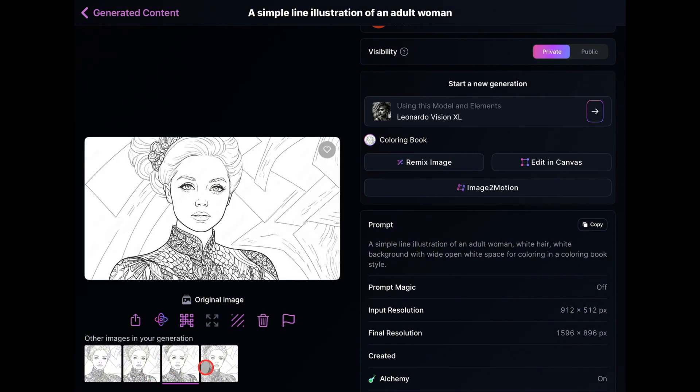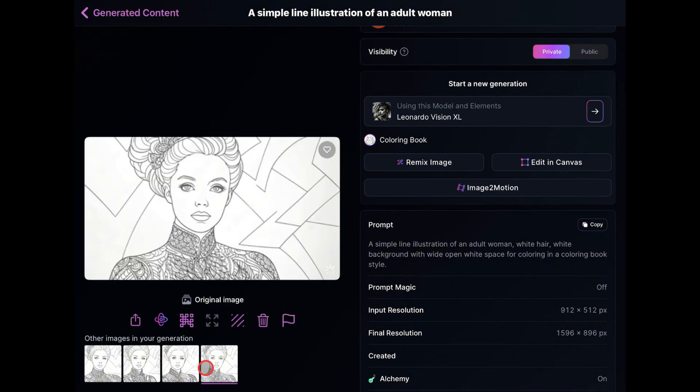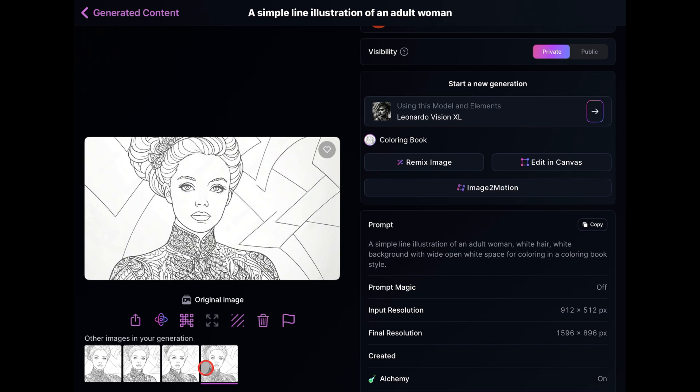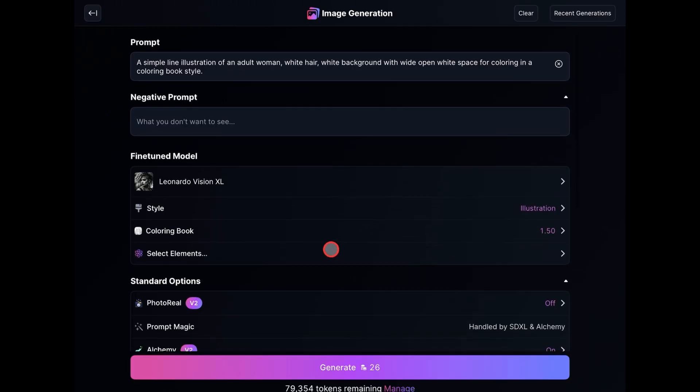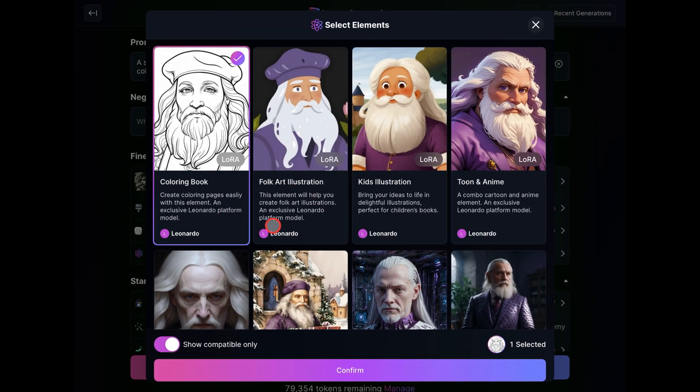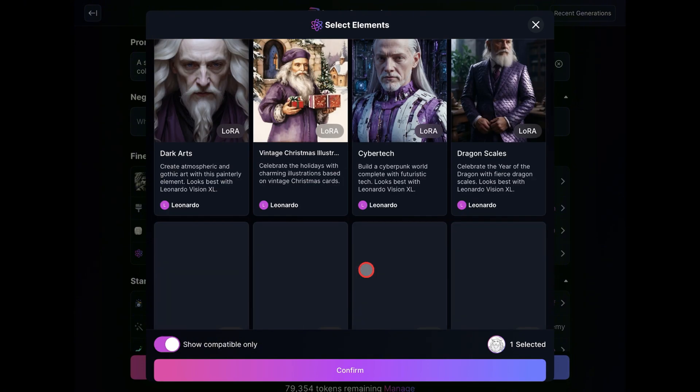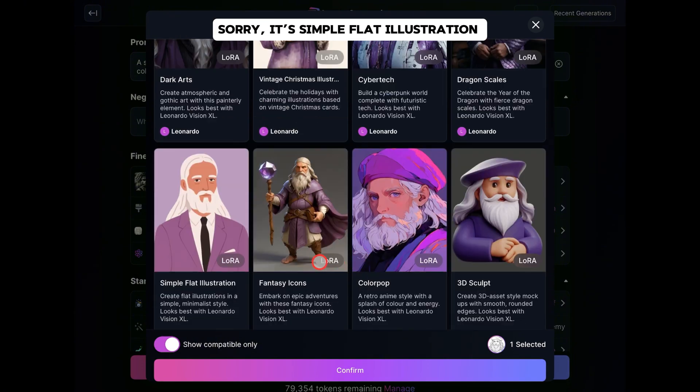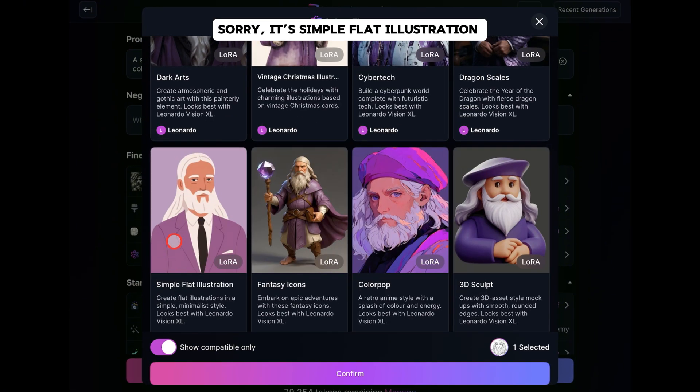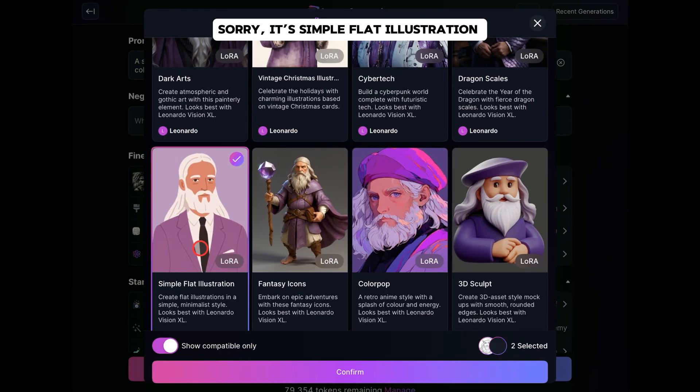However, if you want less details, you can further adjust the settings. Let me show you how you can easily do this. So, I'll go back to the Generation screen, go up to the Add Elements option, then select Simple Flat Vector and click Confirm.